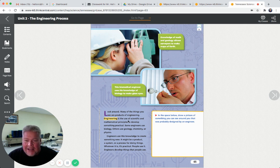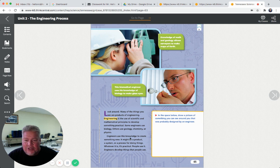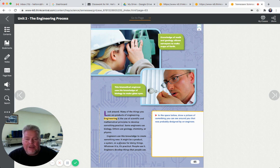Engineering is the use of scientific and mathematical principles to develop something practical. Some engineers use biology, others use geology, chemistry, or physics. Engineers use this knowledge to create something new. It might be a product, a system, or a process for doing things. Whatever it is, it's practical - people use it. Engineers develop things that people use.